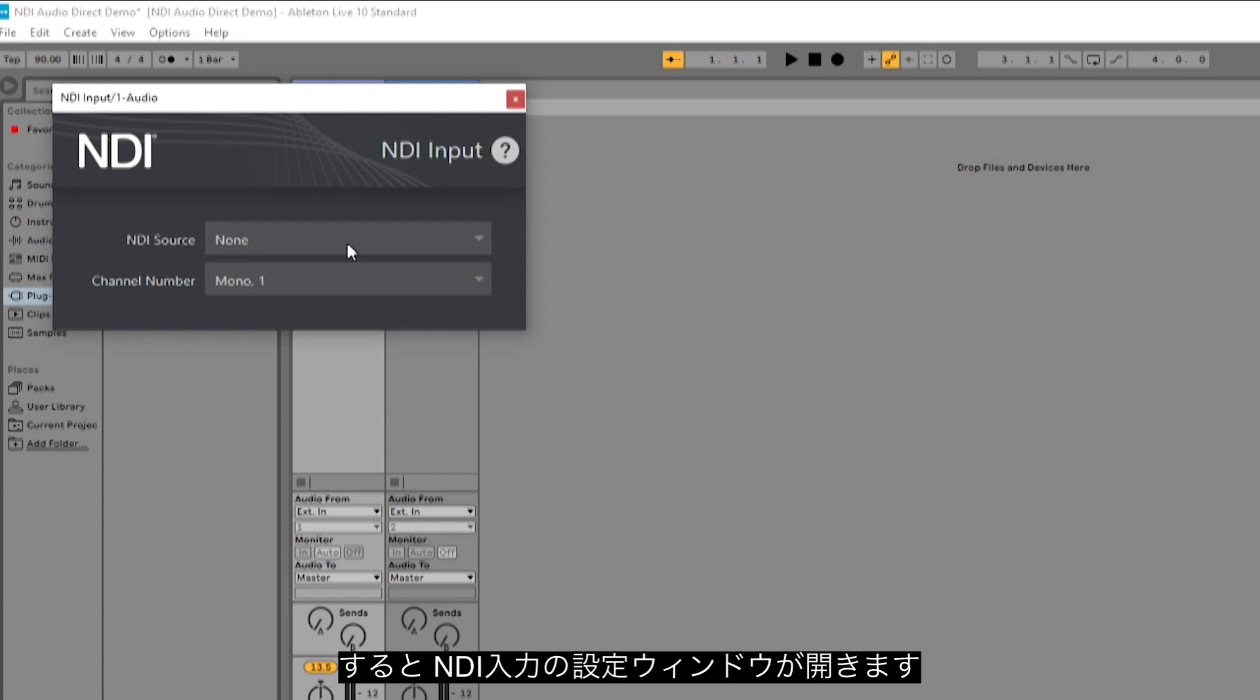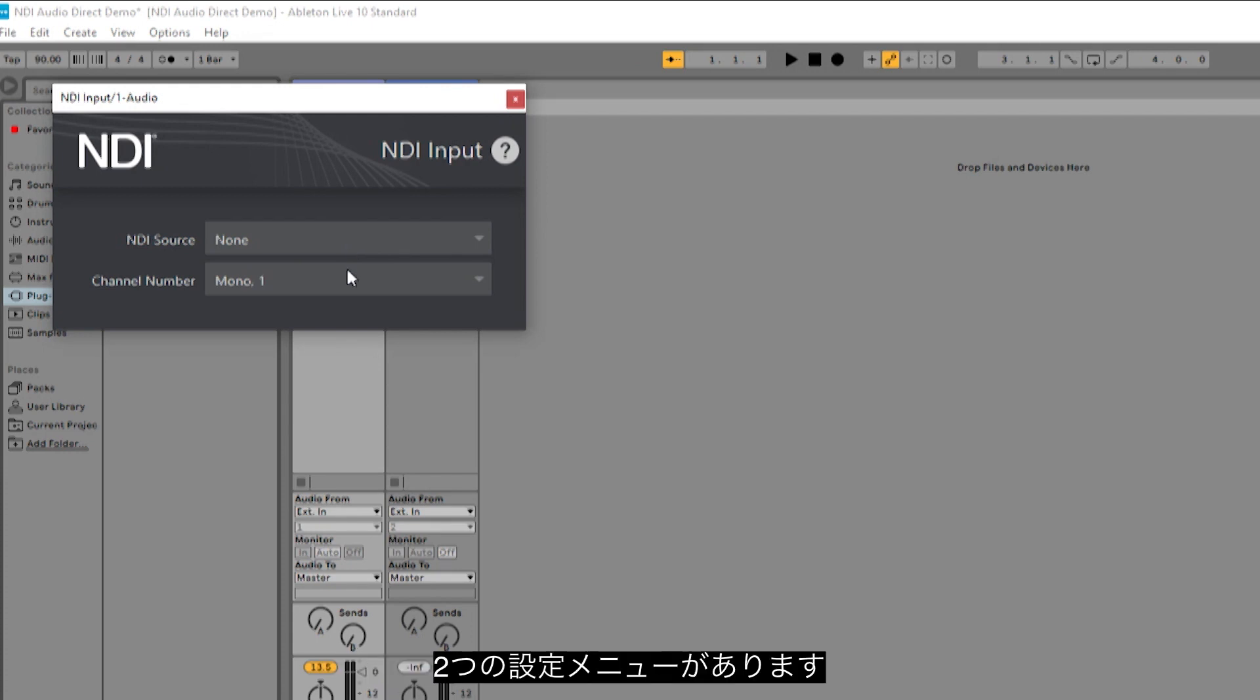From here, the NDI input selecting tool will pop up. There are two dropdowns on this tool.